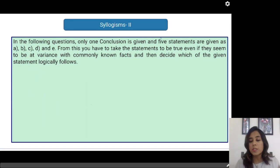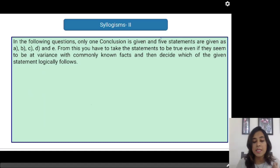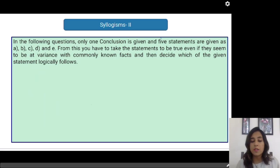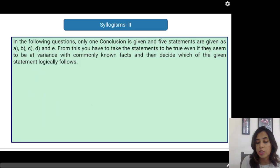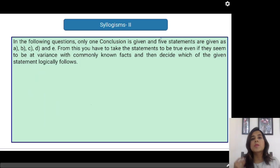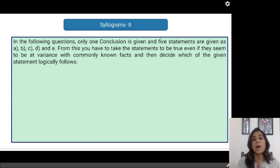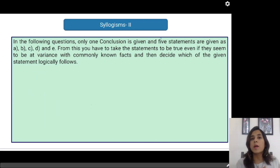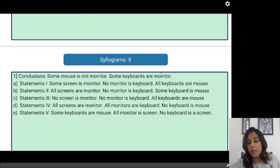In the following questions, only one conclusion is given and 5 statements are given as A, B, C, D and E. From this, you have to take the statements to be true even if they seem to be at a variance with commonly known facts, and then decide which of the given statements logically follows. You are going to be given few conclusions — 1 or 2 conclusions — and 5 statements. You have to find out which of the statements is the correct one.